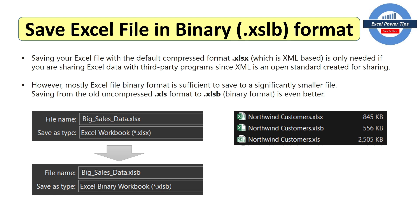So for example, we've got three files. They're exactly the same, but they're saved in three different formats. The first one is in the compressed format. The second one is in the super compressed format. And lastly, the one at the end .xls, that's in the old uncompressed format. And you can see the file sizes.